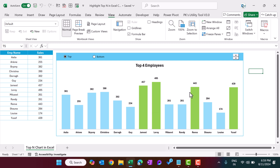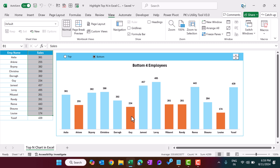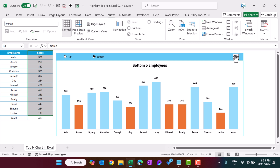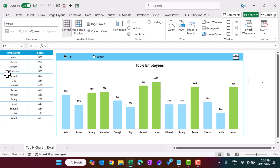It is showing the top four employees, and we can see on the chart we have four green bars. We have this table of employee name by sales, and we are highlighting the top four employees in green color. You can simply click on bottom — now it is showing the bottom four employees. You can change this number using the spin button to get bottom three, bottom two, or more.